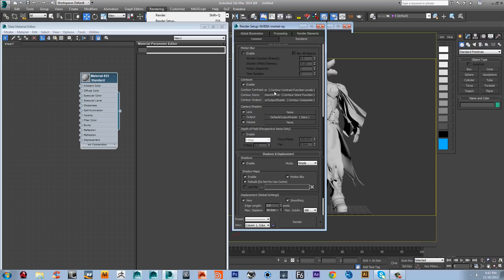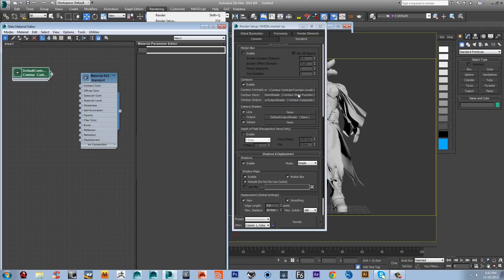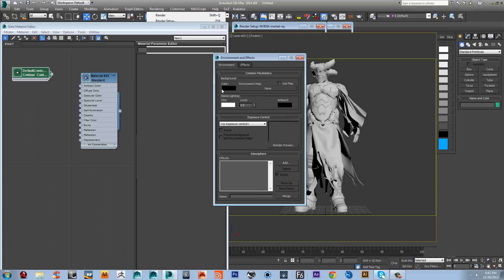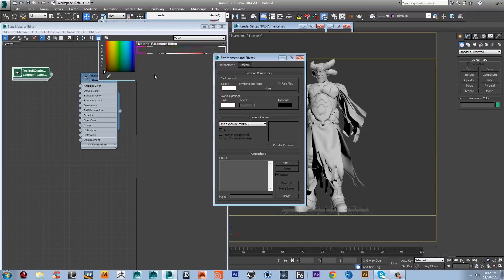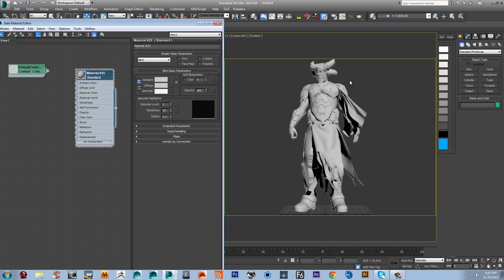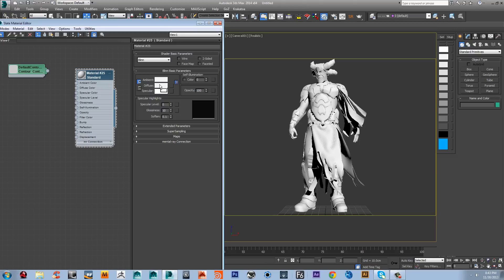I'll copy the contour function map to the viewport in the Slate Material Editor as an instance. Now I need to set a black line, so I need to make sure the background is set to white — click 8 and change the background color to white. First of all, I need to apply a pure white material to our object, so I'm going to copy it to the diffuse. I'll copy it again, check self-illumination, and apply it.